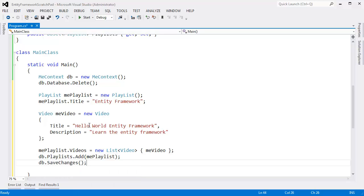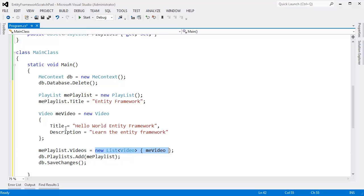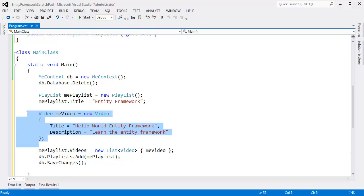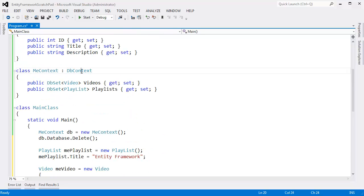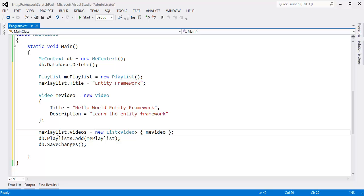Here's the first question: will the video be saved into the database? Second question: will the playlist be saved into the database? Third question: will both of them be saved, or just one? We've added the playlist to the context, the context knows about the playlist, and the playlist knows about the video. So will this video show up in the database? I think it's safe to say the playlist will show up because we added it directly to the context — the context being the pipeline back to SQL Server.